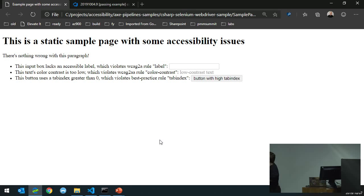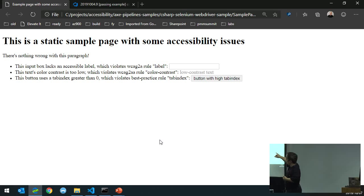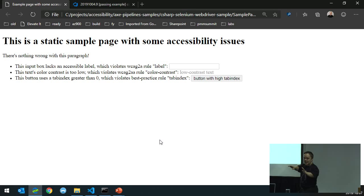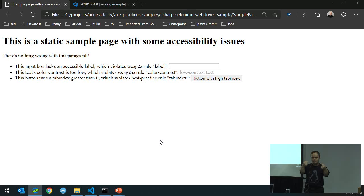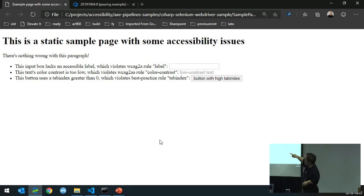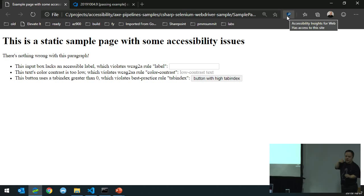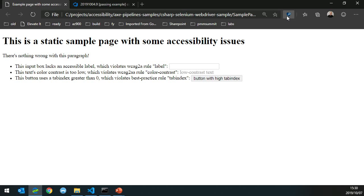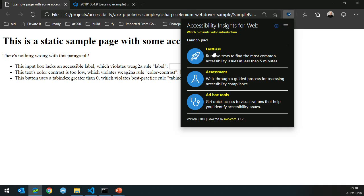In the test page: the input box lacks an accessible label, violating WCAG 2.A rule 'label'; the text color is too low contrast, violating WCAG rule 'color-contrast'; and the button uses a tab index greater than zero, violating the best practice rule 'tab-index'. The paragraph at the top has nothing wrong — it's good. Now I'll switch on the Accessibility Insights for Web tool, installable from the Chrome or Edge Insider marketplace, and run FastPass for an instant view of accessibility issues.